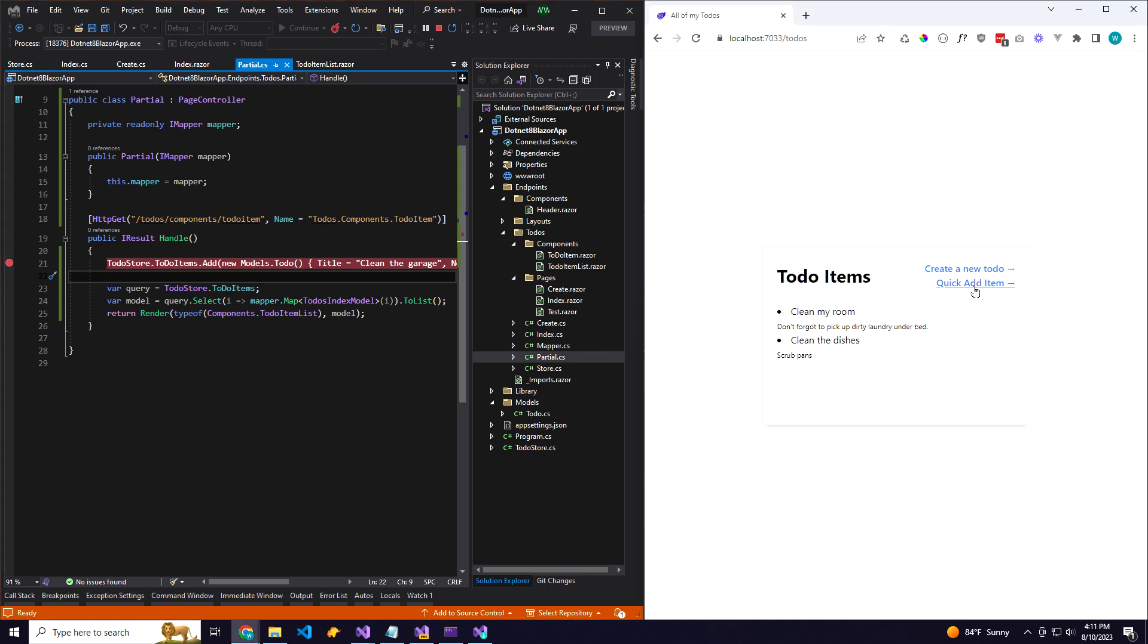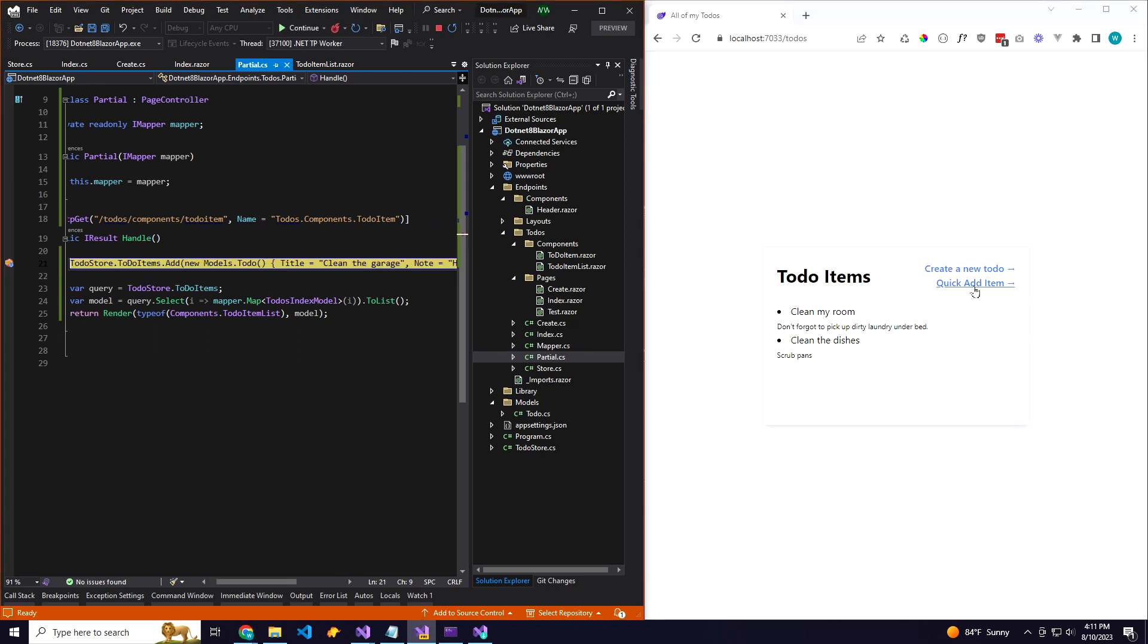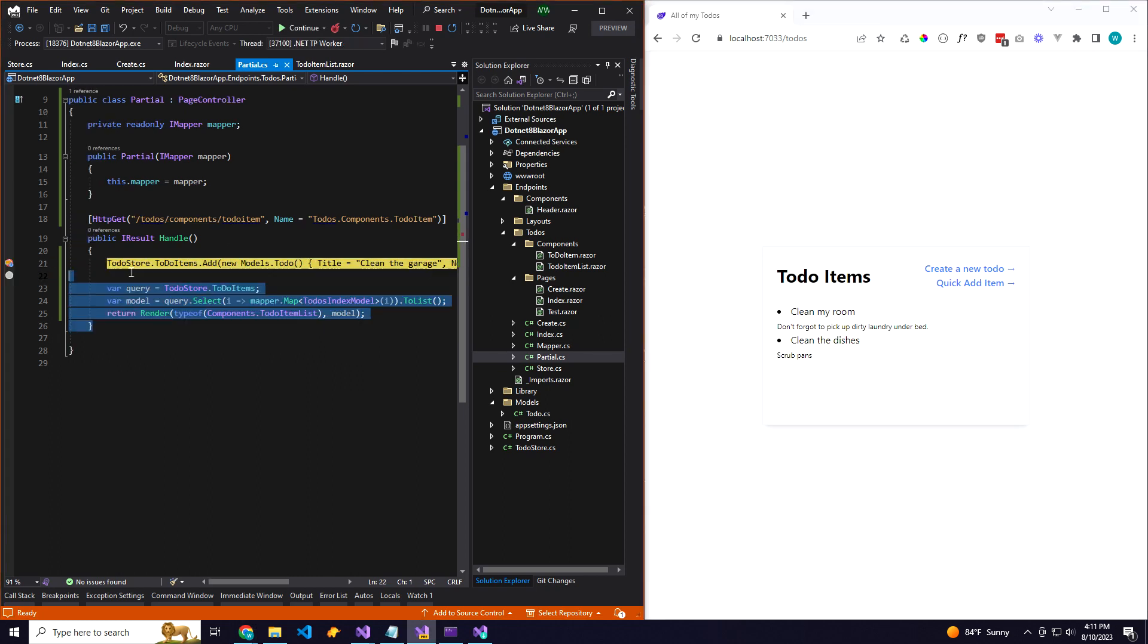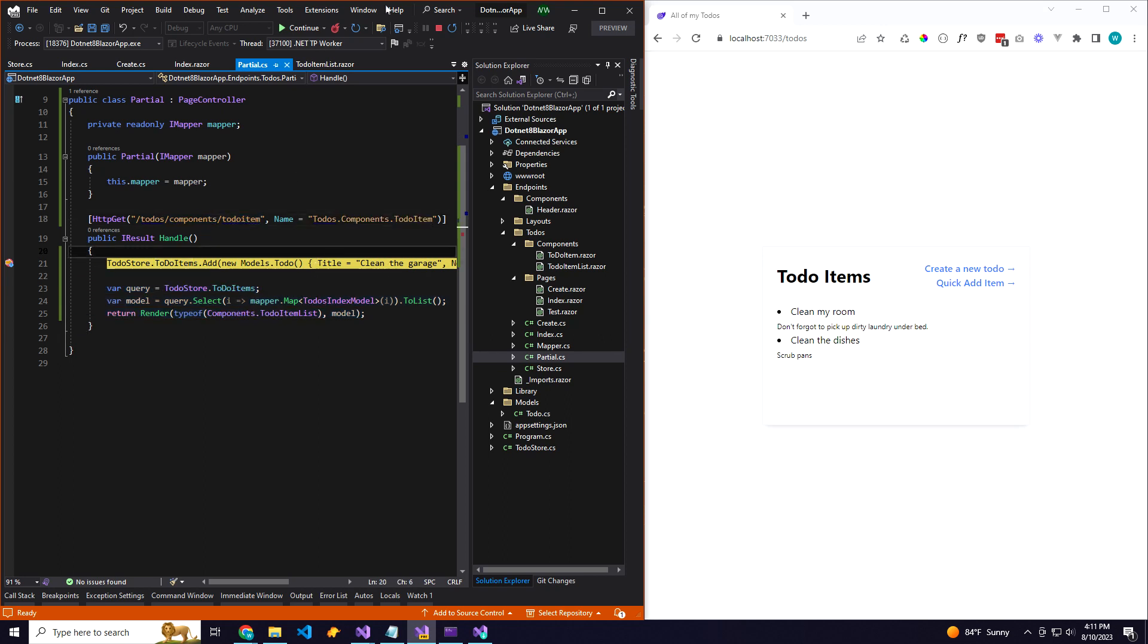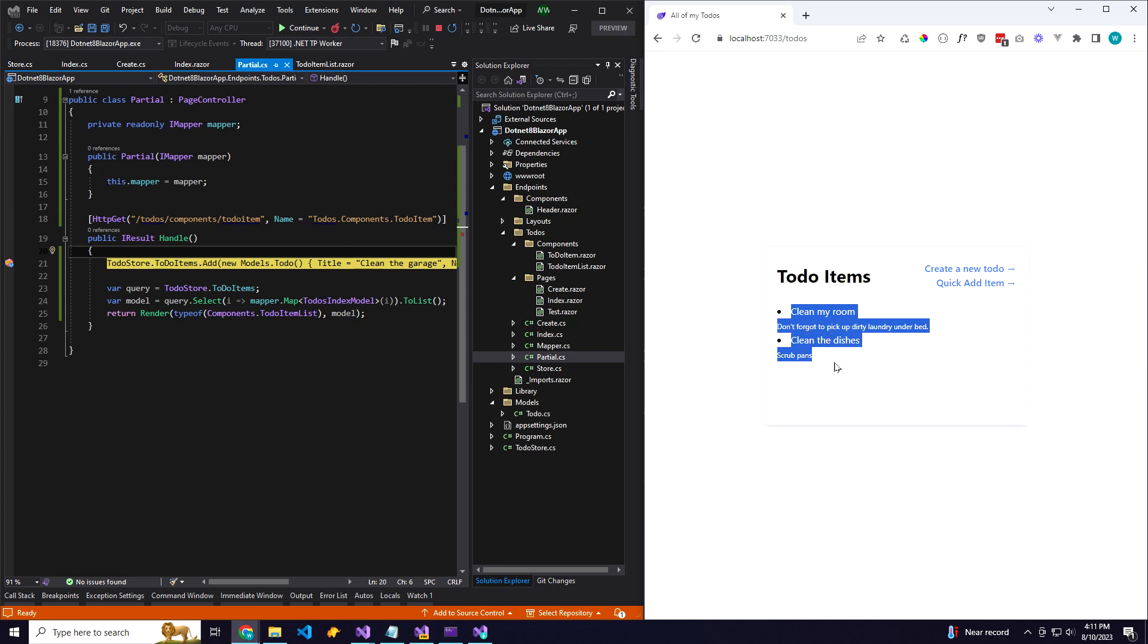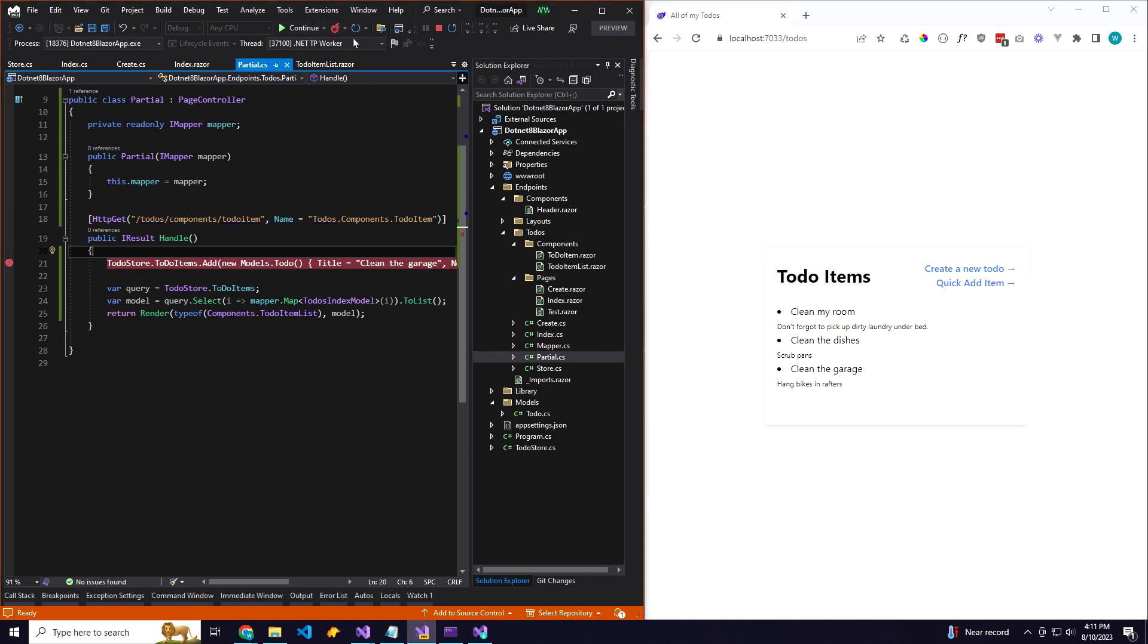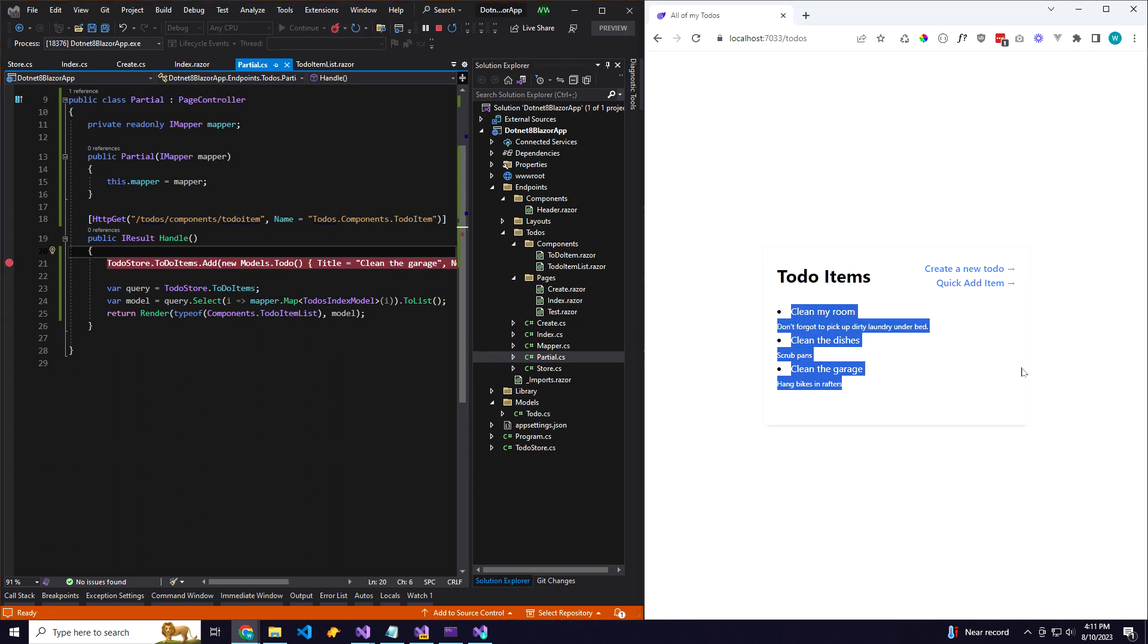So when I hit quick add item here, we're going to go to this to-do components to-do item, and we can add a new to-do item on the fly and then only return this list here, not a full page. So we'll go ahead and do that. And as you can see, boom, updated.